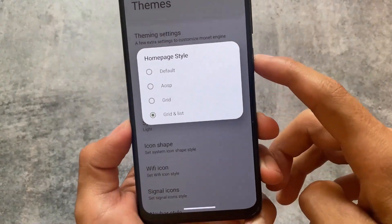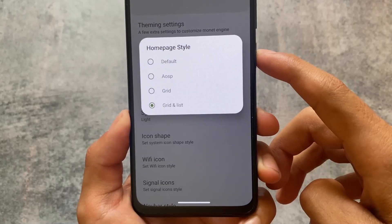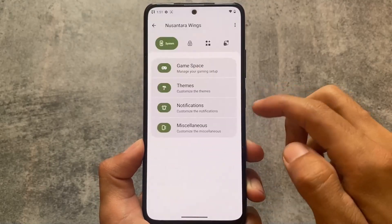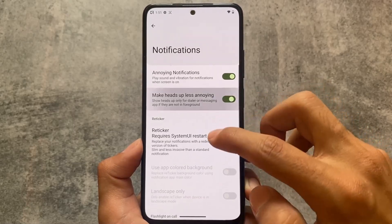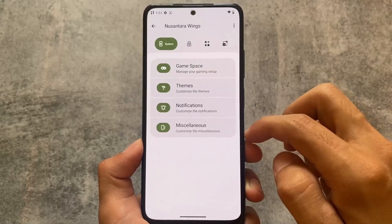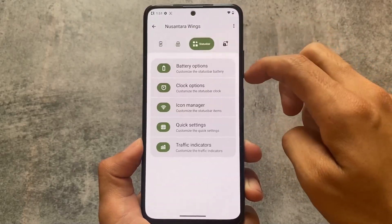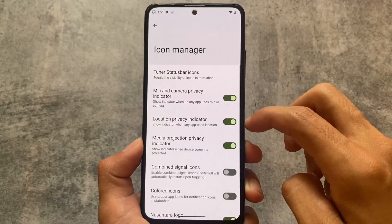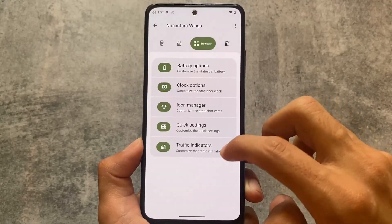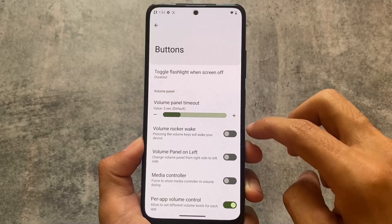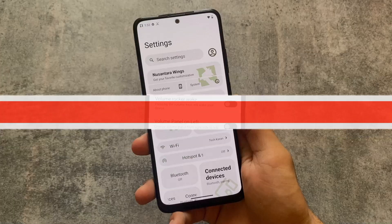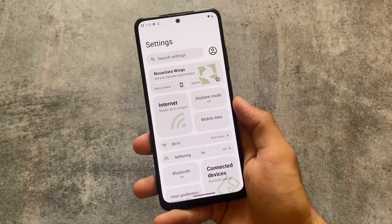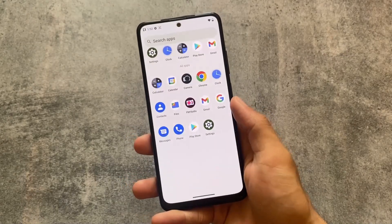The settings UI is quite different and unique. Theming options include a home page style with grid and list options. We also have notification customizations, options related to black blink flashlight, lock screen, fingerprint, battery, status bar, and more. I'm testing it on a Redmi Note 11, and it should be available for Redmi Note 10 Pro and some other devices. The link for the official website is in the description. Thanks for watching — if you're new, subscribe for more videos.